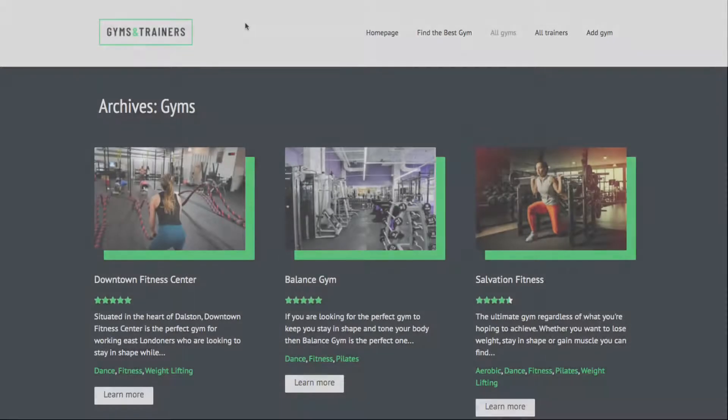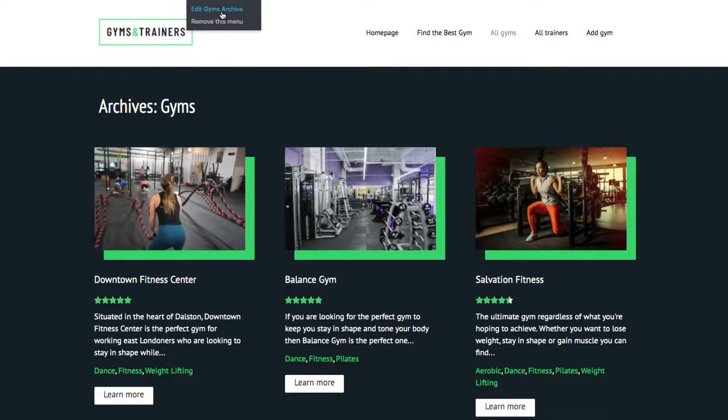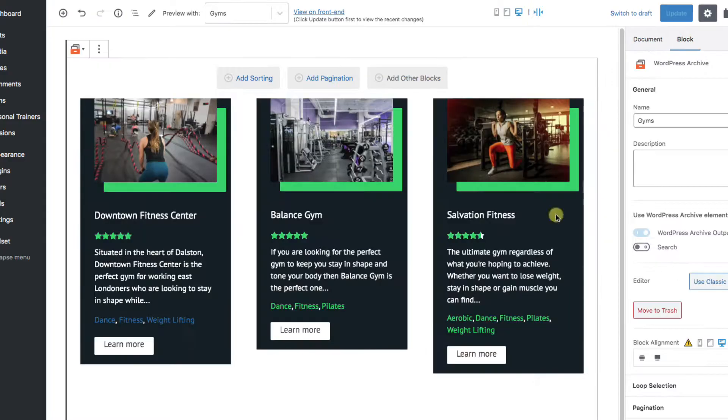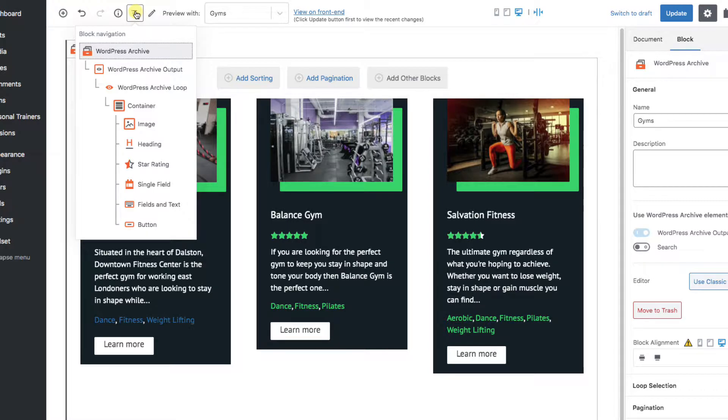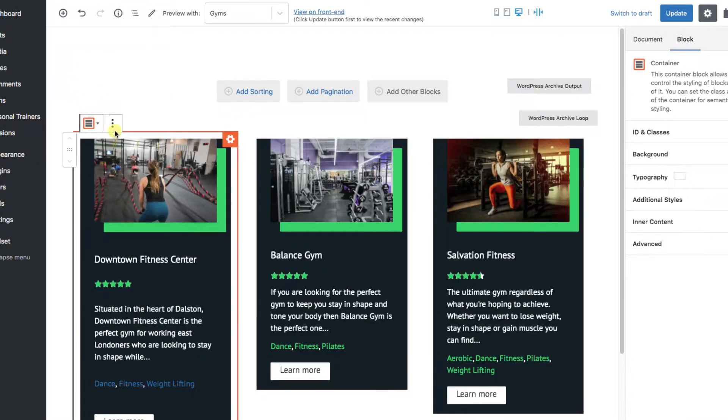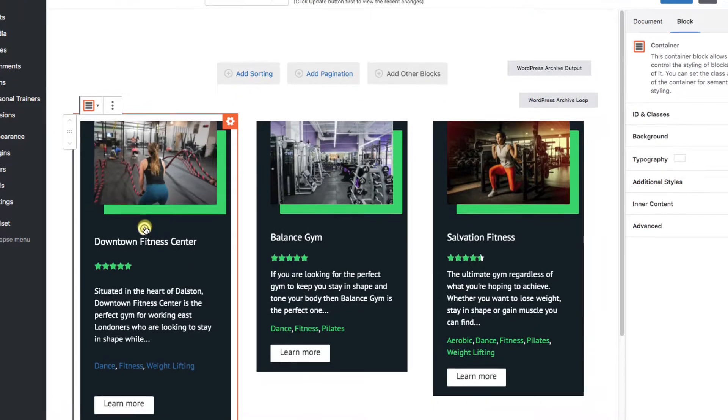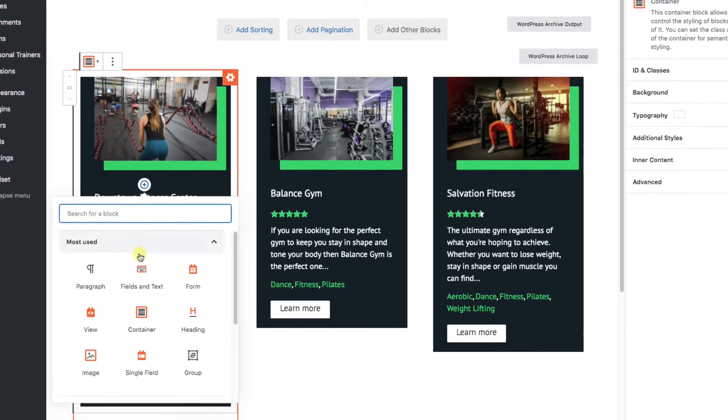If we go to our backend, we see that the gyms are actually being listed out with an archive loop, which is very similar to a view. You can watch Toolset video lessons about this topic to understand the subtle differences better. Here, all we need to do is pick a spot where we want to add our button, and we'll do the exact same thing we did in our post.